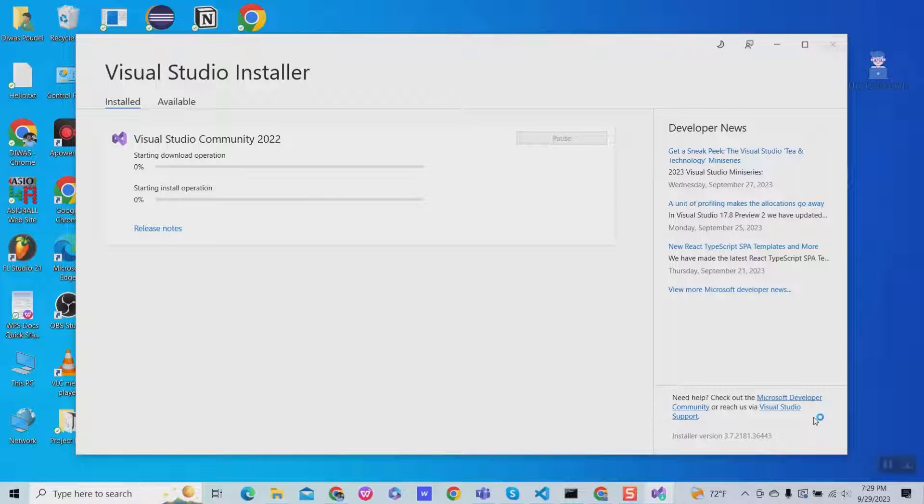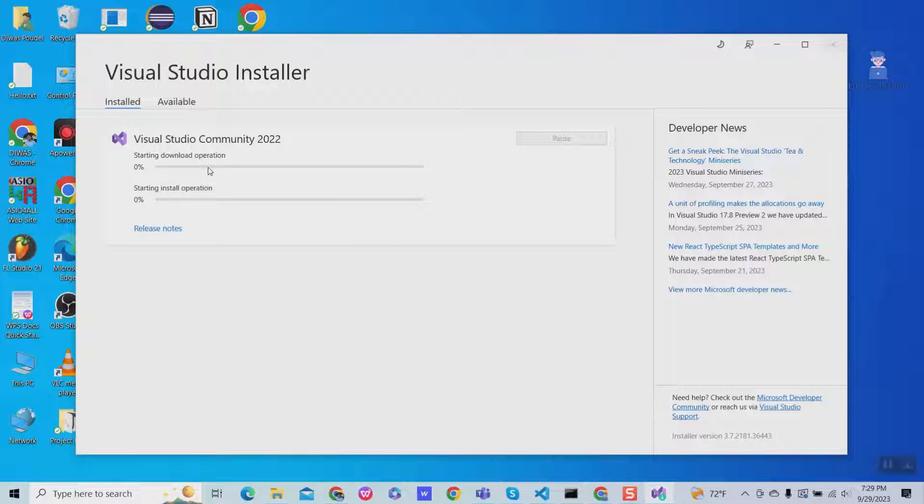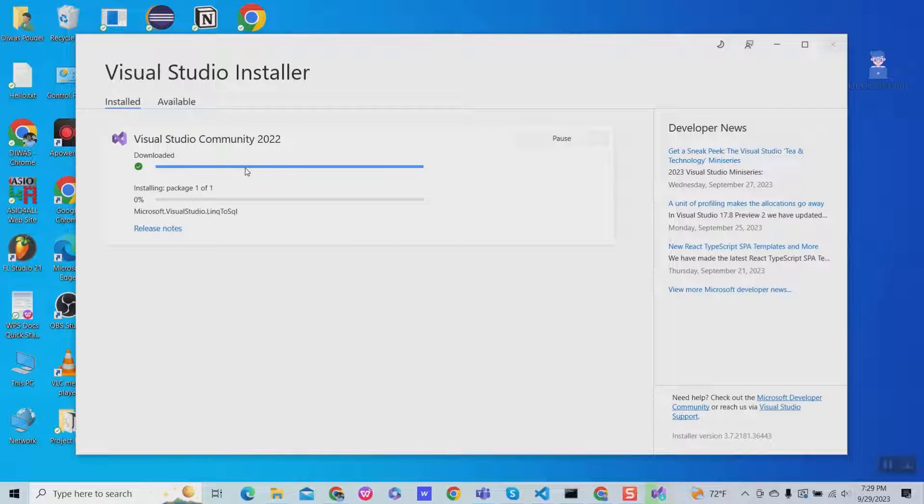Now LINQ to SQL tools will be installed on Visual Studio. Wait for some time.